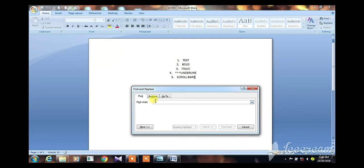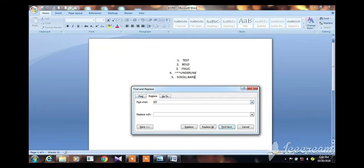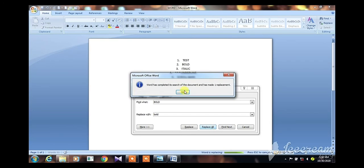From one page you can go to another page. We will display the first page on the screen. The next part is Find and Replace content. We will use the Find and Replace button in the Word editor to find and replace words within the document.